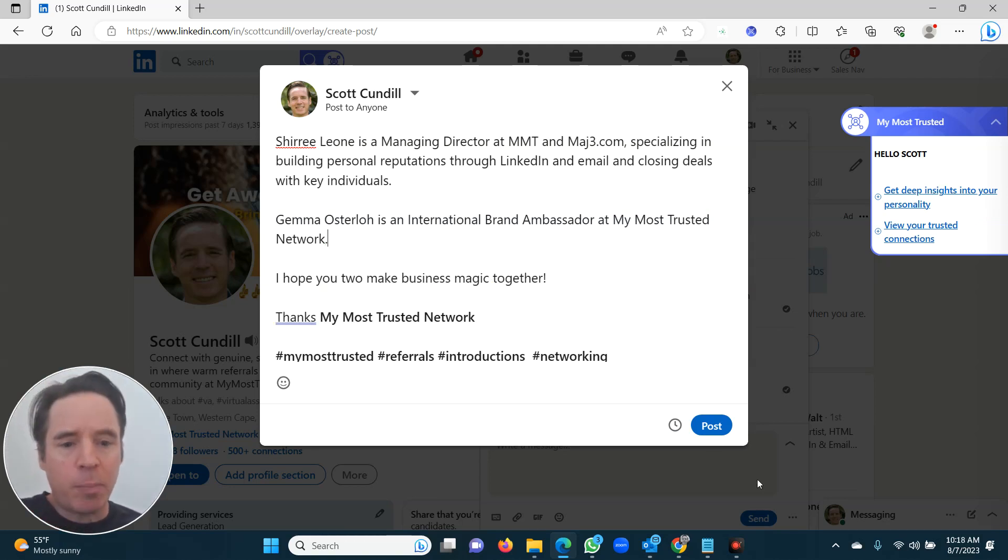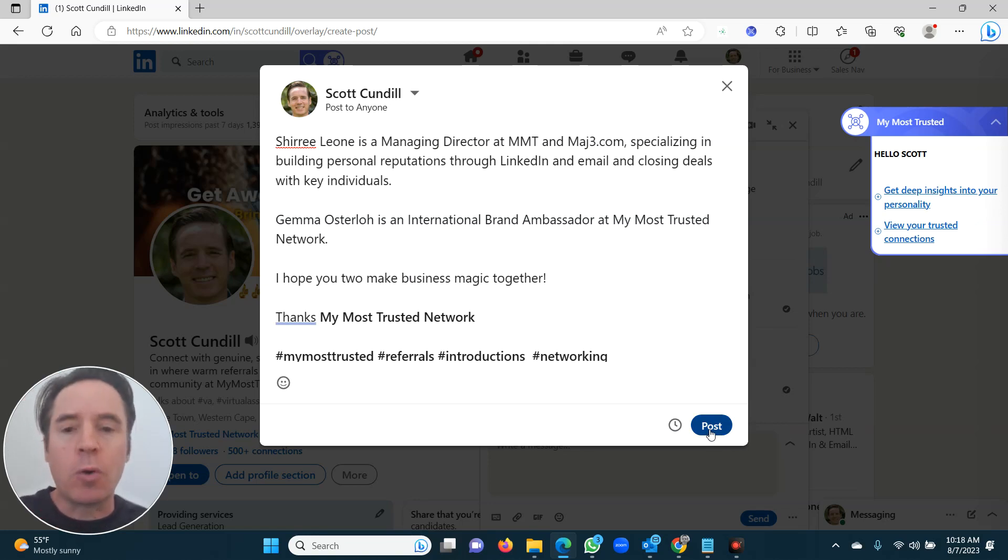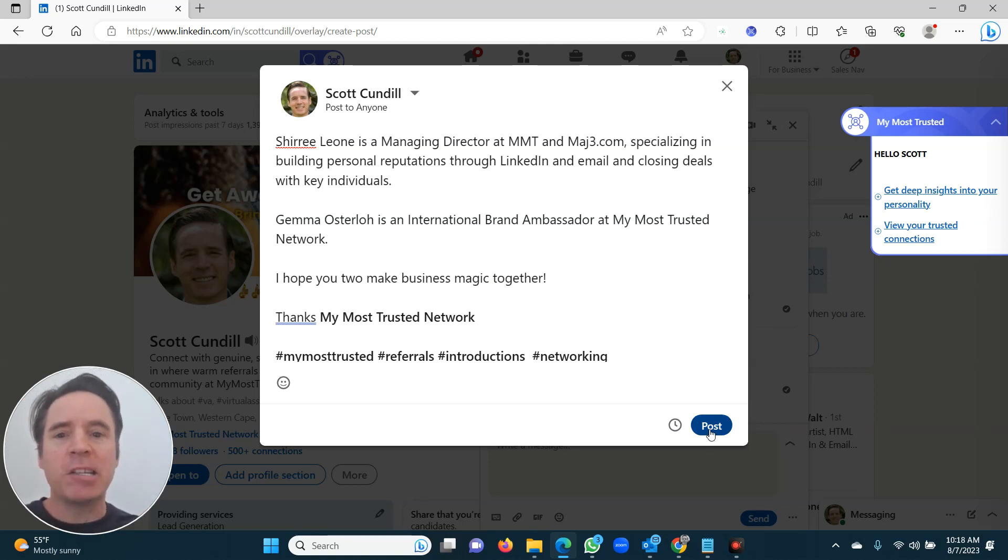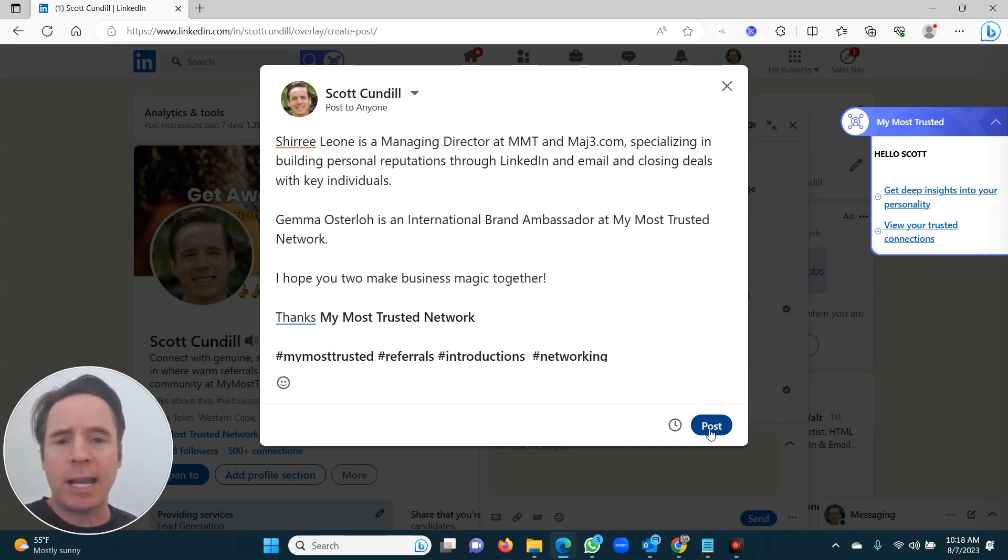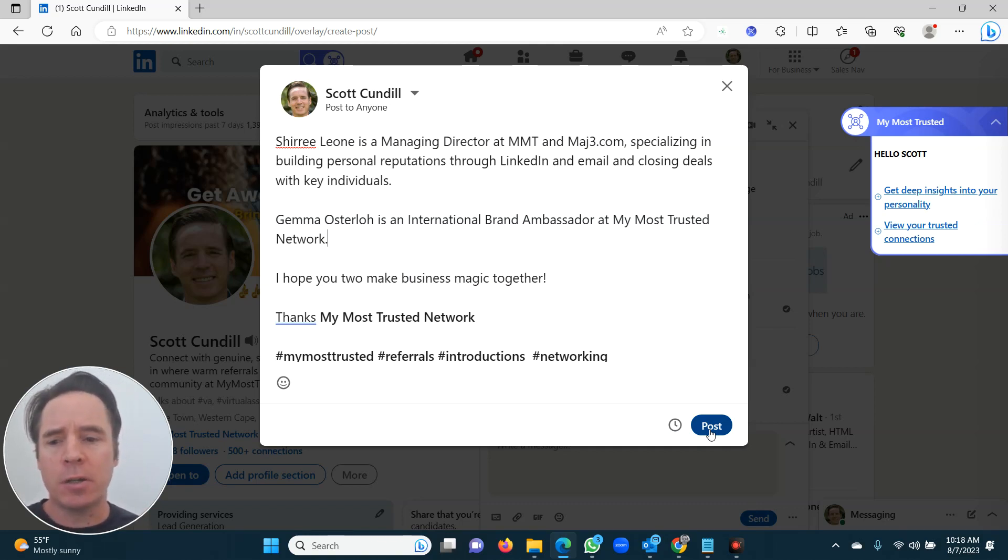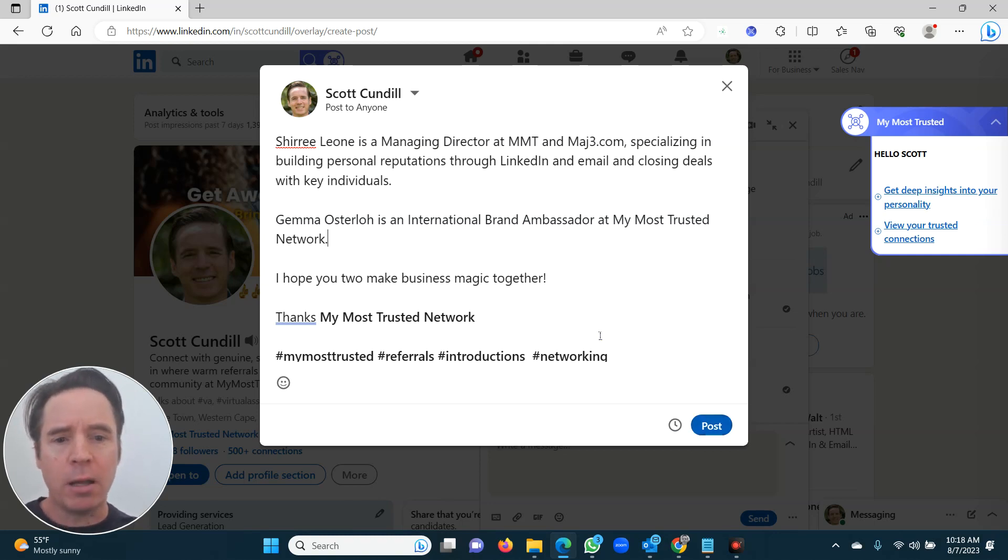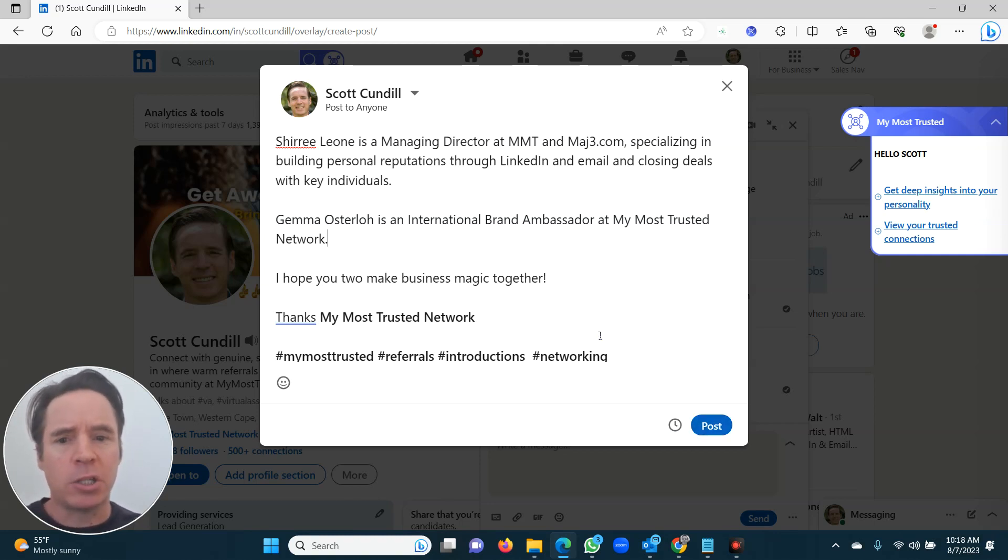Now when I click post, it'll automatically post it on LinkedIn. And LinkedIn loves these kind of posts. I'm going to show you these in a little bit more detail and give you some more tricks later on. But for now, I just want you to learn to make these introductions. I'm not going to post it now because this isn't a genuine introduction, it's just a demo.